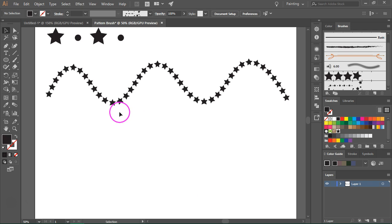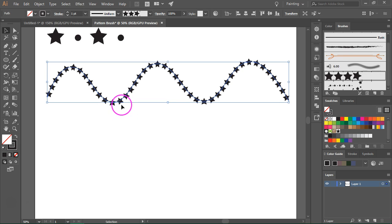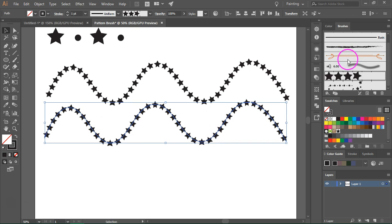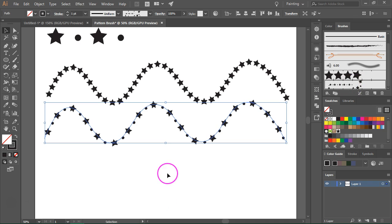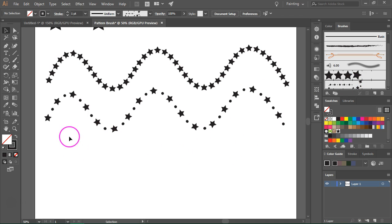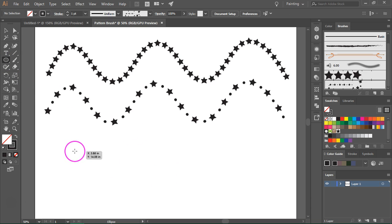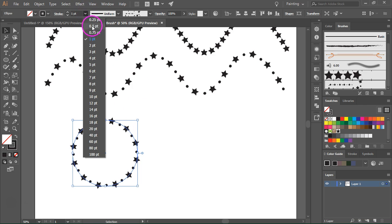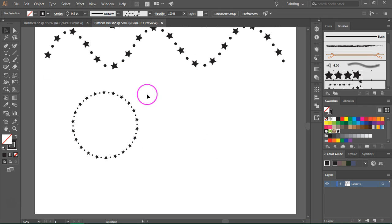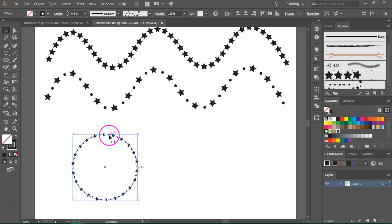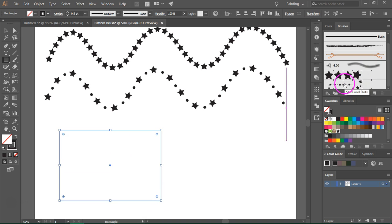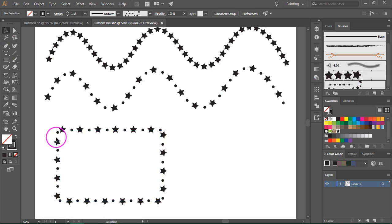Let's test our second brush. I'm going to select the first path, hold down the Alt key, and drag the path to duplicate it. With the new path selected, go to the Brushes panel and select the second brush. This one looks great too! Let's also test it with a circle. If you want to make it smaller, you can change the stroke size. If you use it with the Rectangle tool, you will have to create custom corners, but you can do that with the method I showed you before.